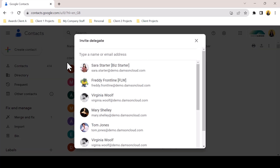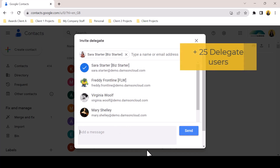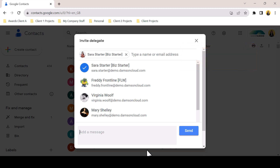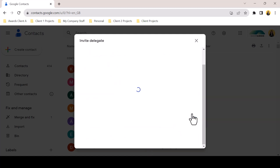Click on Suggested Colleagues or type a colleague's name or email address. At this point, you can add up to 25 delegates separated by a comma. Google will offer a message box at this point, which allows you to customise the email notification sent to your colleague, perhaps to give context. Once complete, click Send.